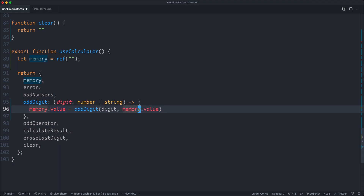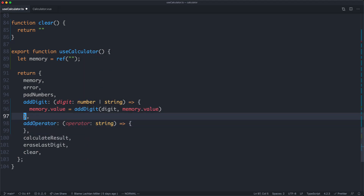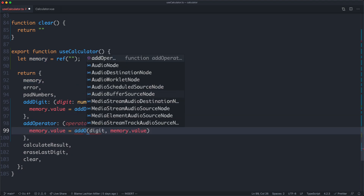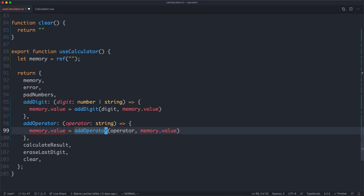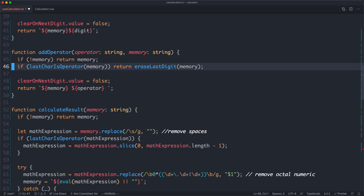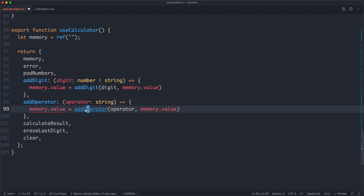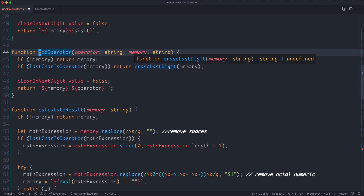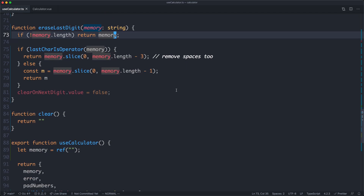We're going to make the same refactor for addOperator — it takes an operator as the first argument, and memory.value is now going to be equal to addOperator passing in the operator and the memory. Instead of mutating variables, we update them based on the new result of these pure functions. There was a TypeScript error — string or undefined is not assignable to string — fixed by ensuring we return memory inside addOperator. With the error gone, we update calculateResult to pass in memory.value, and with a bit of luck our test should now pass.